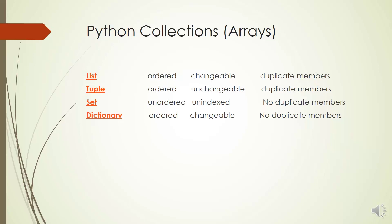There are four built-in data structures in Python that are used to store collections of data: list, tuple, set, and dictionary, all with different qualities and usage. List is a collection which is ordered and changeable, it allows duplicate members.